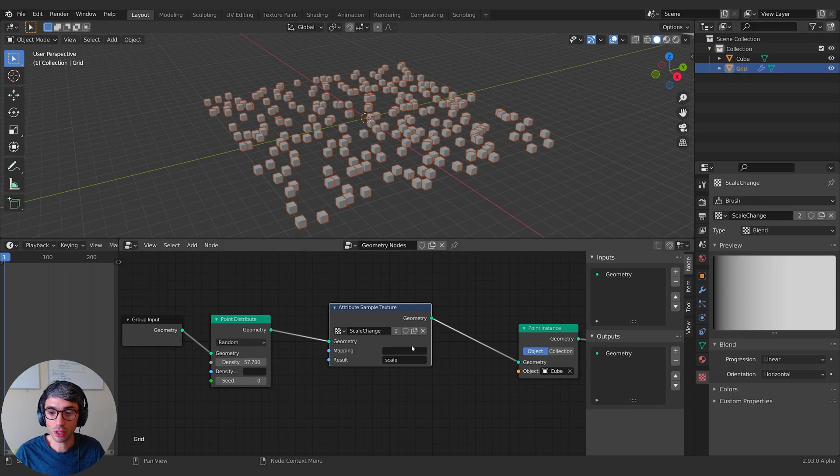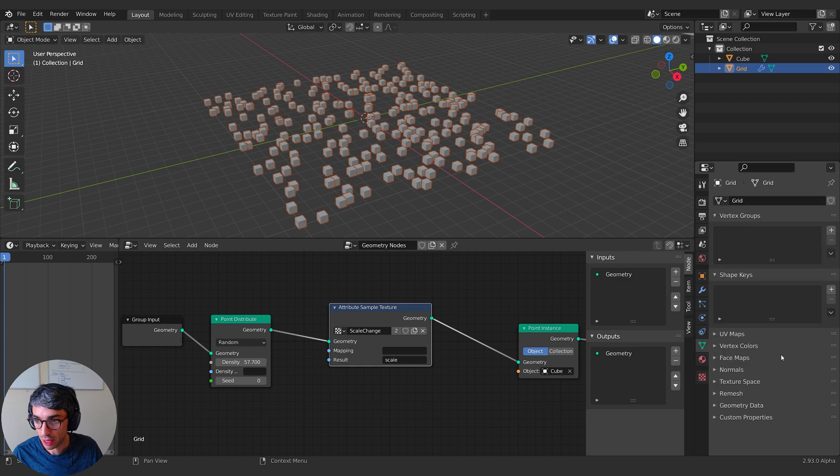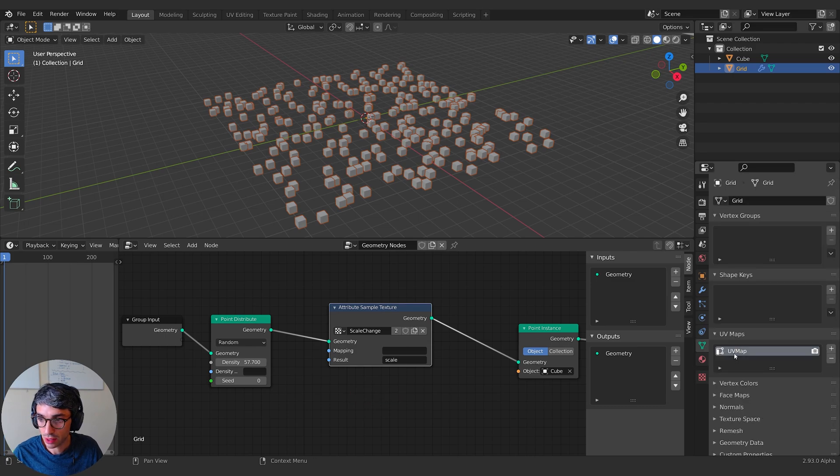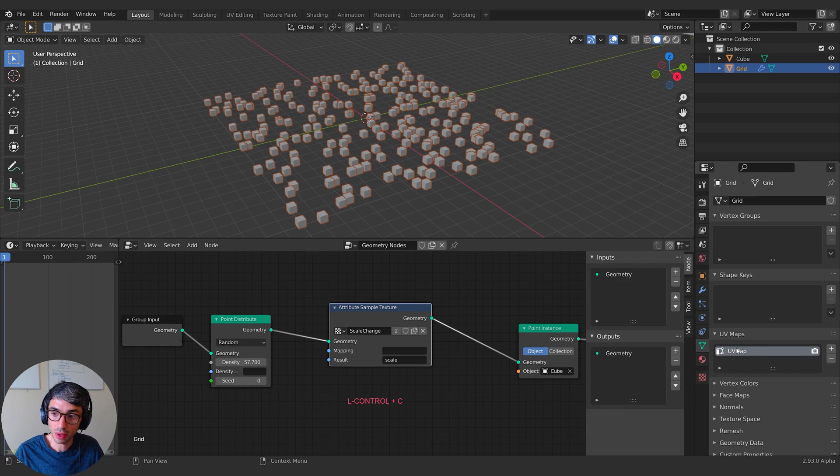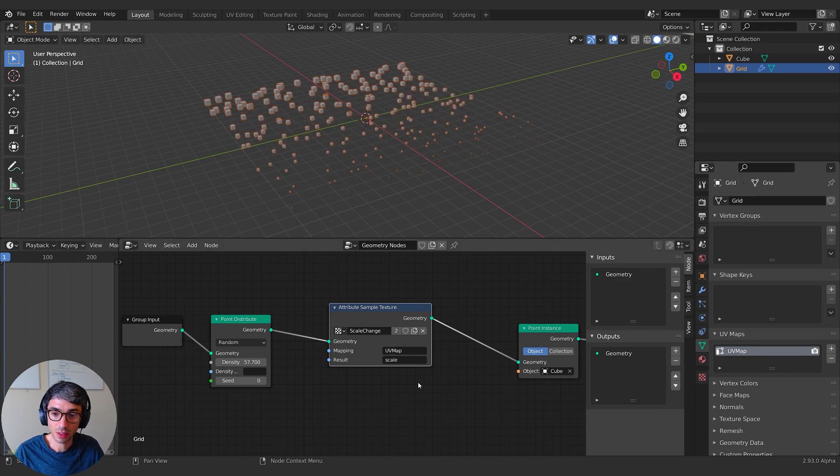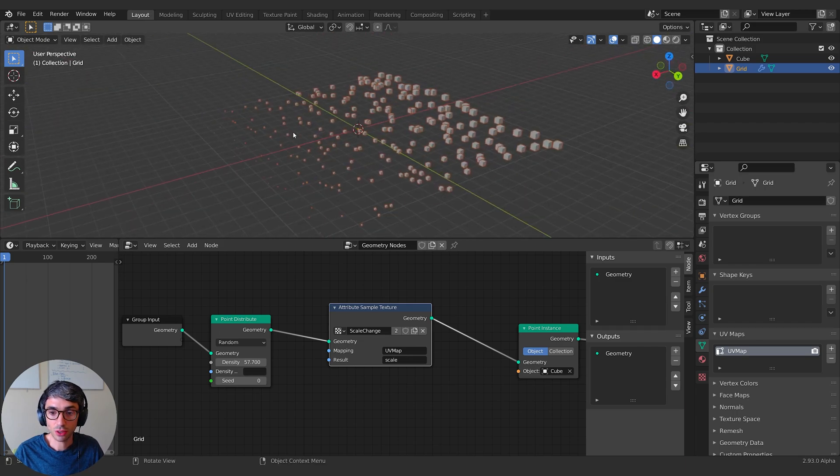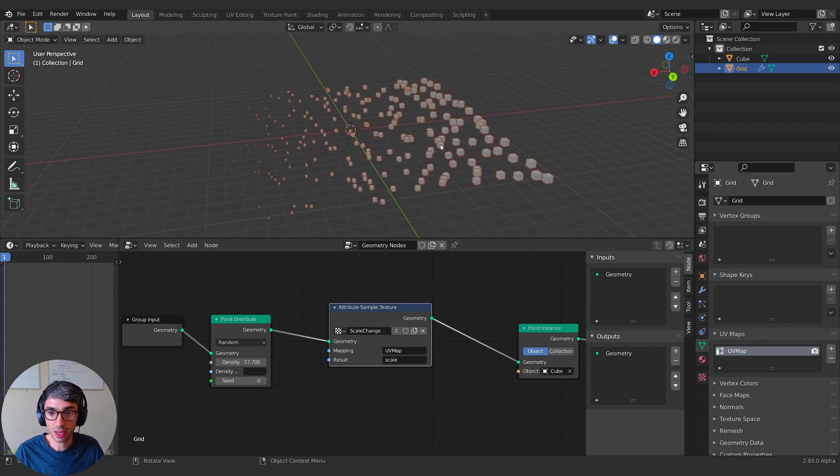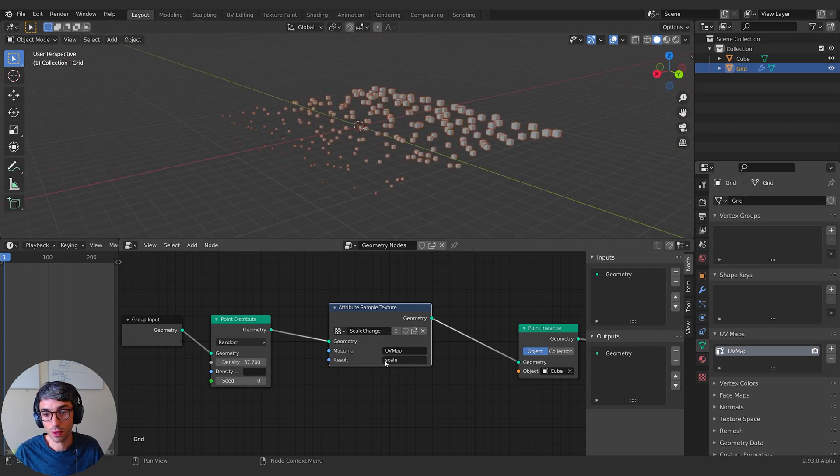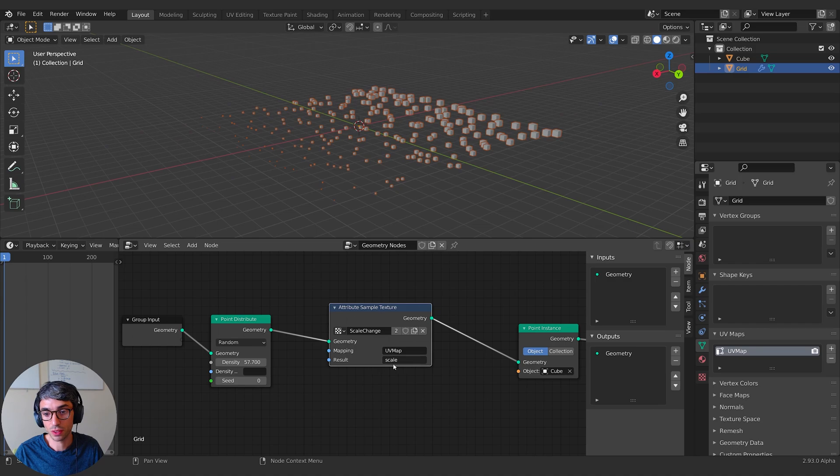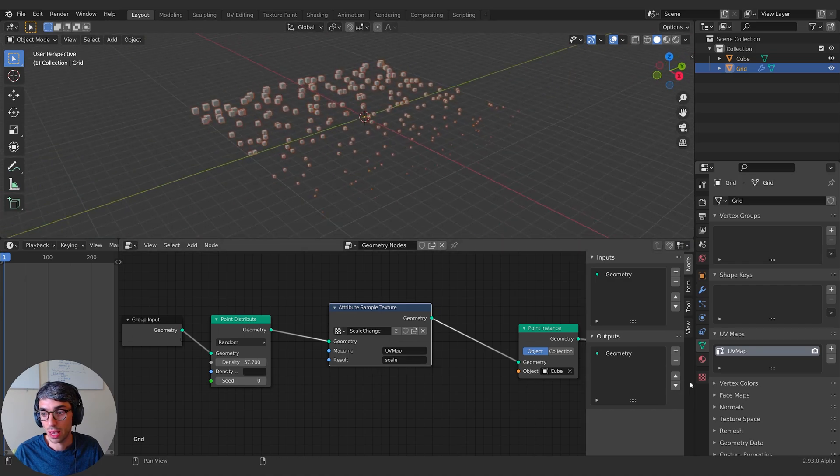What we want to use is the UV map for this. It could be named anything, but in most cases, the default is just called UV map. So you just come over here, copy the name of UV map and paste it just like so. Now you can see suddenly this texture is affecting the scale.